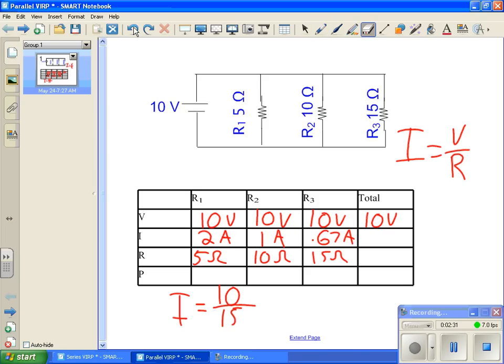Now, to find the total current, all we've got to do is add up R1's current, plus R2's current, plus R3's current. We do that and we get 3.67 amps.